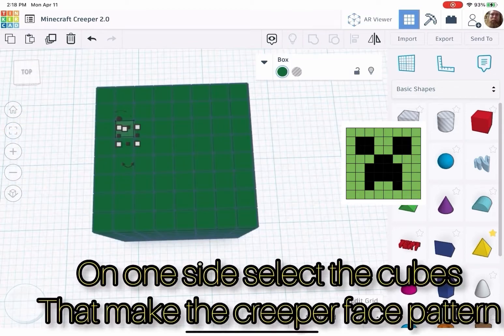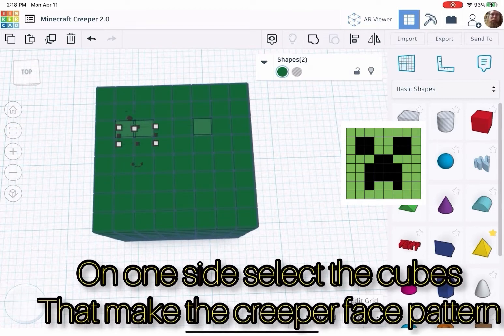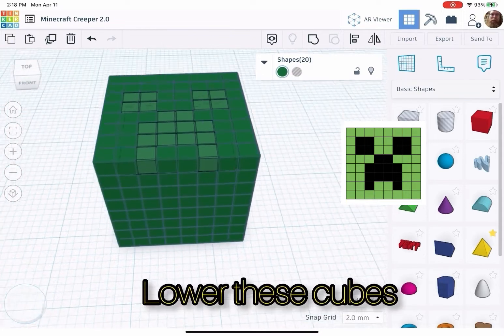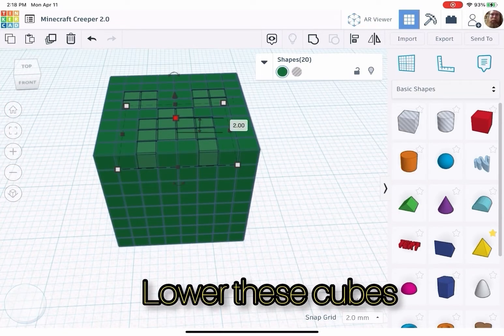On one side, select the cubes that make the Creeper face pattern. Lower these cubes.